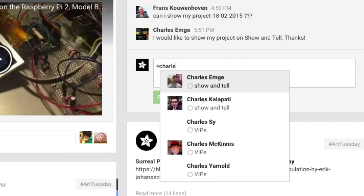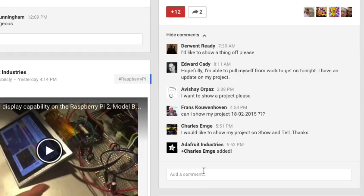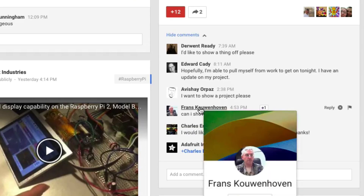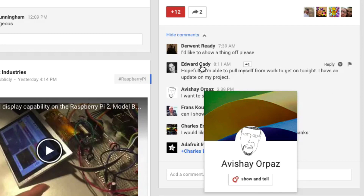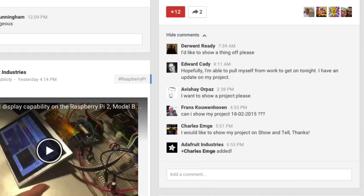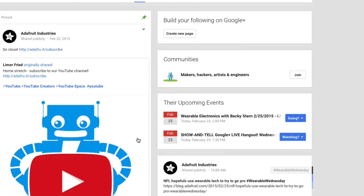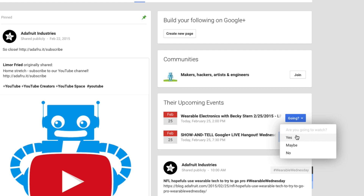You can also scroll over the names in the comments to see who else has been added to the circle. At 7:30pm Eastern Time, check back to the post and click on the link to join the Hangout.